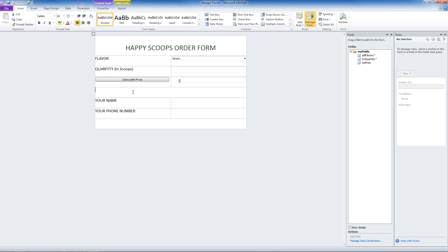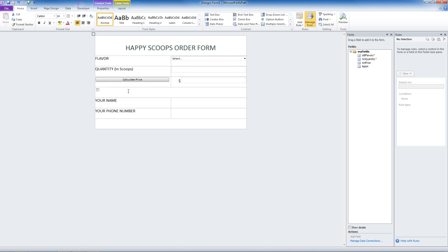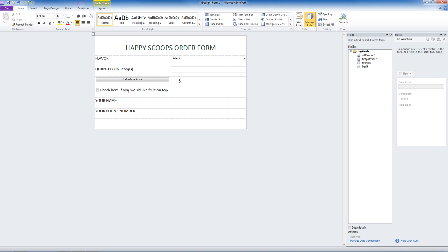Now in this next area, I want to give the customer the option to add fruit on top of their ice cream. So we are going to add a check box. Check here if you would like fruit on top.